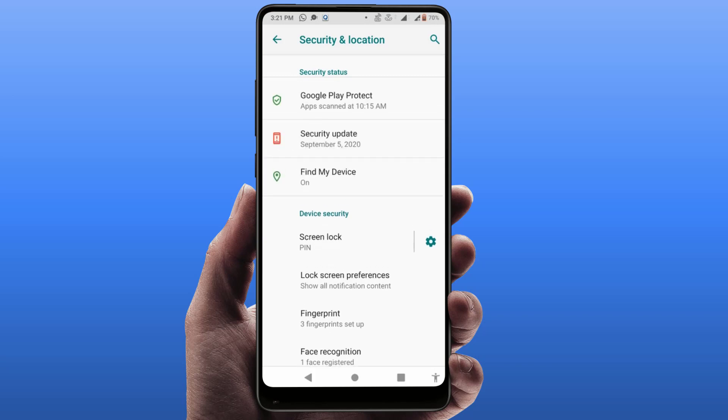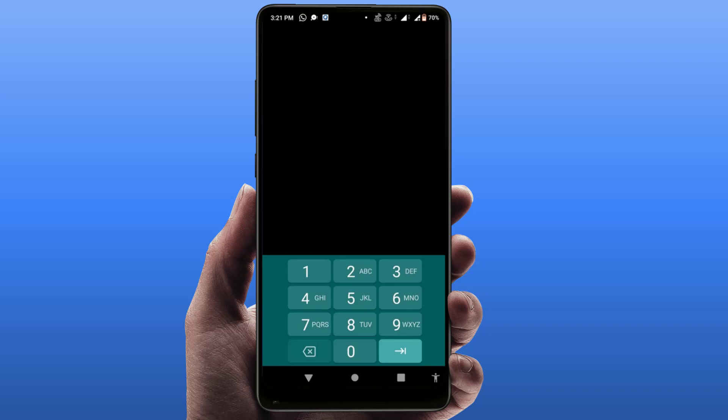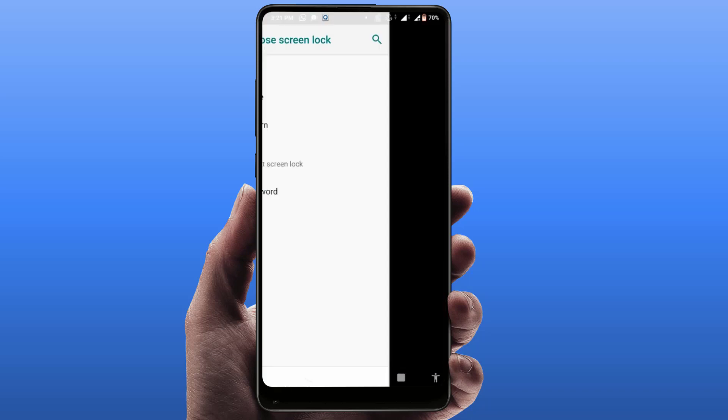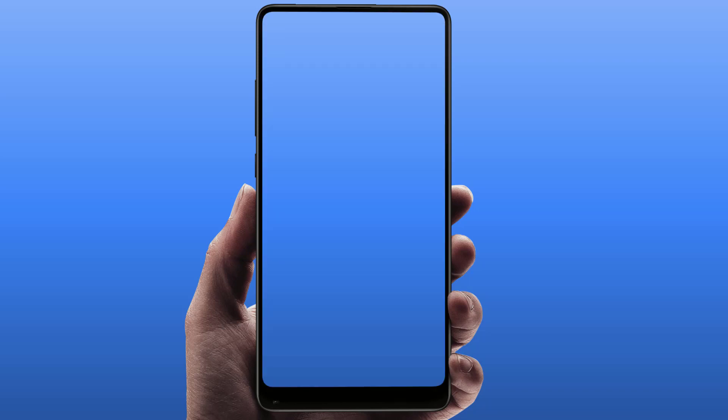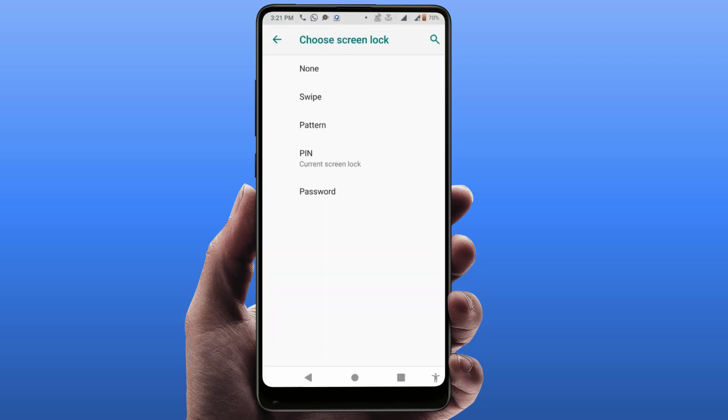Just tap on it. Here it will ask you to enter your previous password. Just enter your previous password like this, and here it will show you this type of interface.